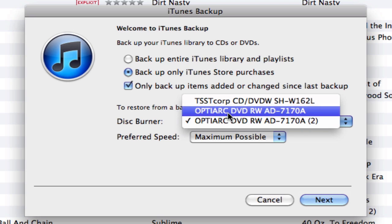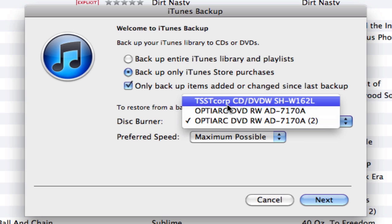To burn these items to disk, I can pick the disk burner I want to use. I have three of them — these two are actually internal drives in my tower, and this one here I have as an external drive.